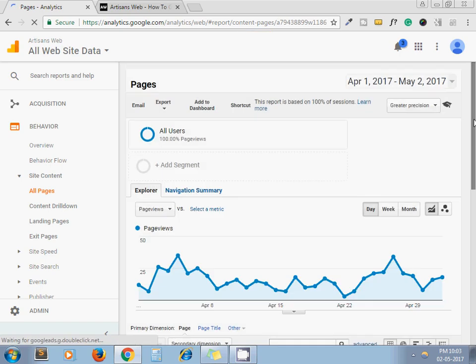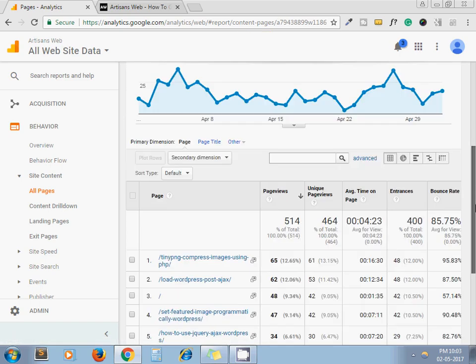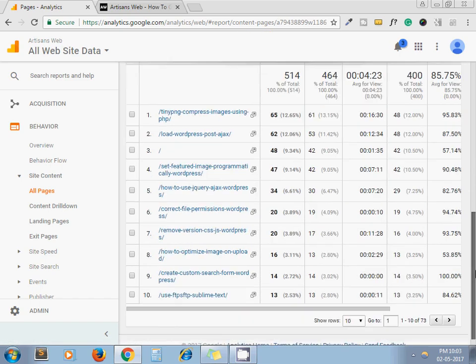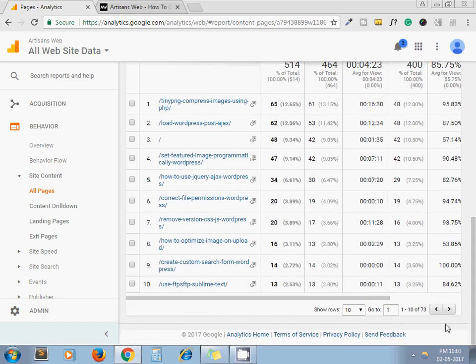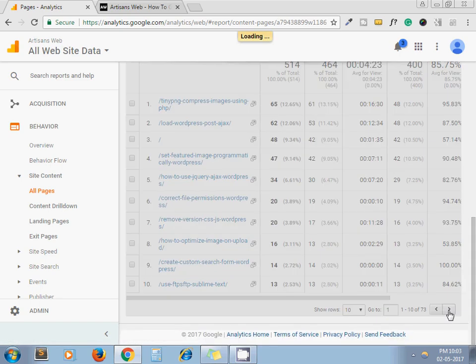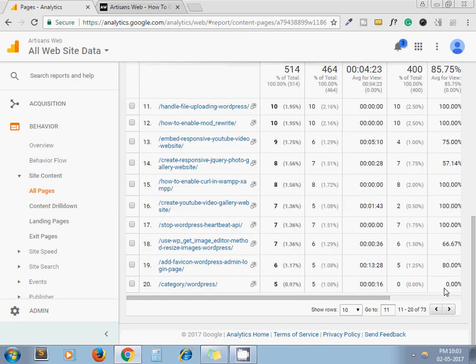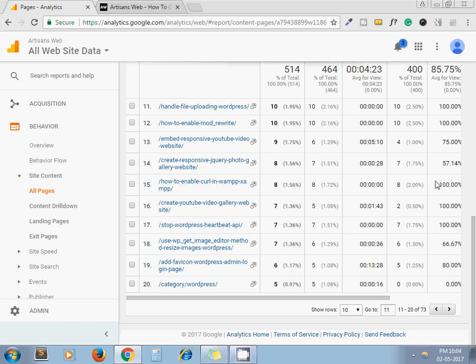By this way you can track the progress of each post you have written for your website and do the modification accordingly. You can see which post is getting less views, which post is getting more views.